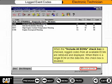When the Include All ECMs checkbox is checked, logged codes from all available ECMs are retrieved and displayed. When there is a single ECM on the data link, this checkbox is disabled.